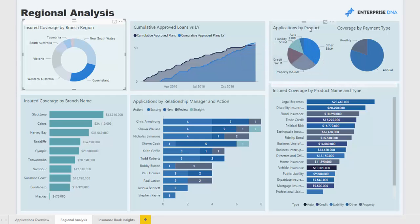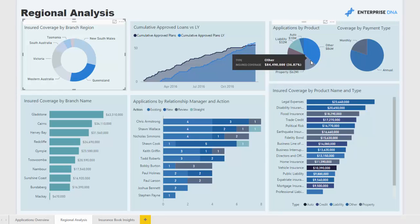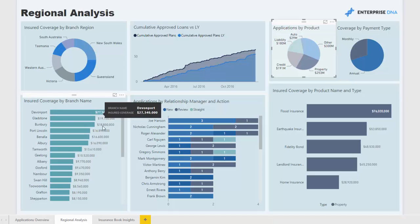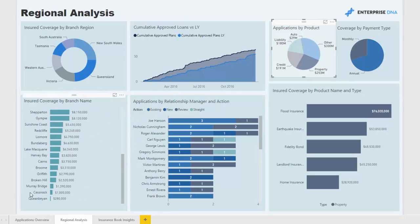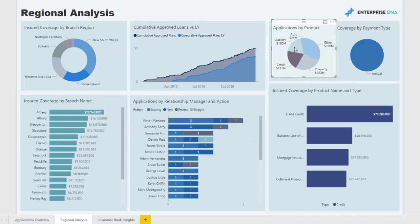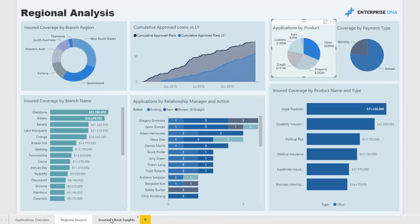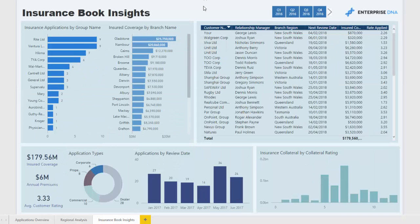We can dynamically review this information from a product perspective. For example, if we want to look at property insurance, we can drill into those metrics and see all the branches, where we have much greater coverage in certain regions versus others. We can quickly click through all the different products and see how the data dynamically changes.